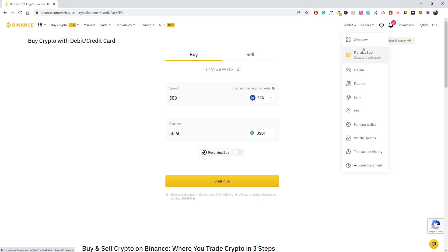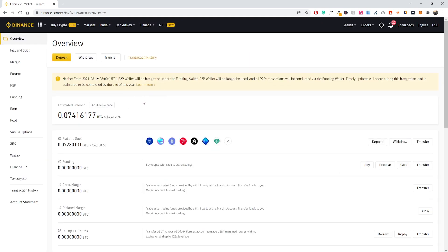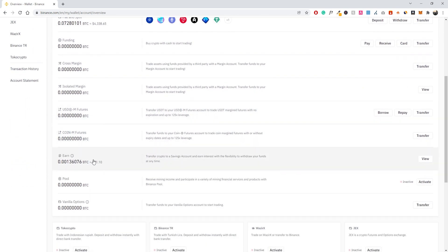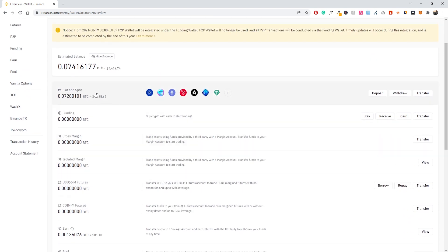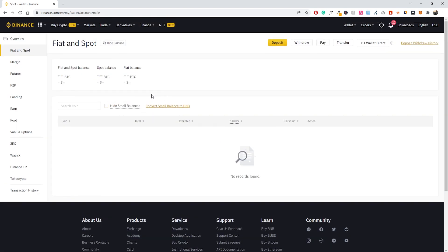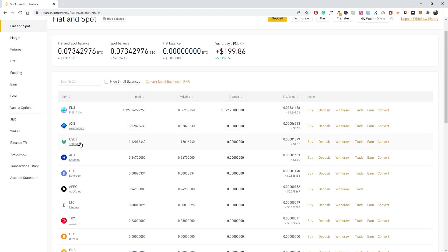In the wallet section you have all the wallets for your different trading tools. Go to the Overview and you'll see all the different accounts you have on Binance. I only have money in my fiat and spot account, and also some in my earn account. The earn feature essentially gives you interest by holding different cryptocurrencies — that's a whole different video, but it can provide passive income. In fiat and spot is where your money ends up after you make a card purchase, so you'll see your USDT there.